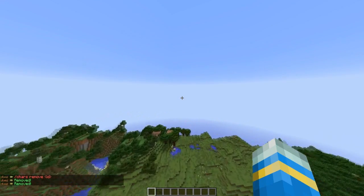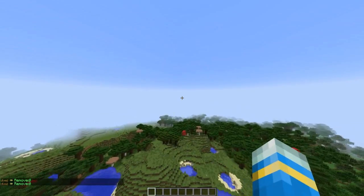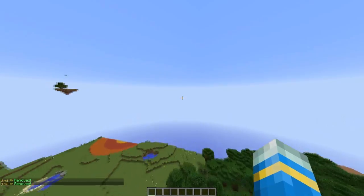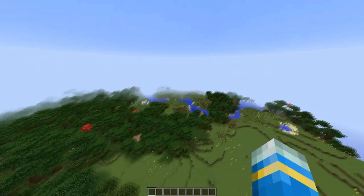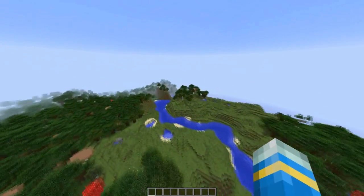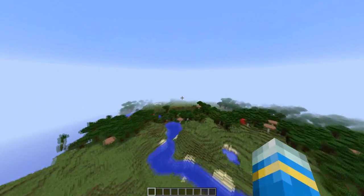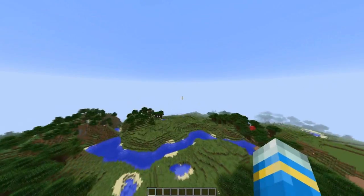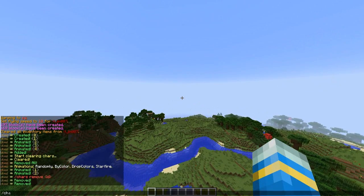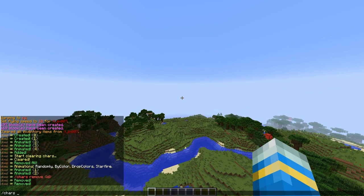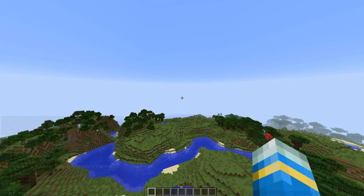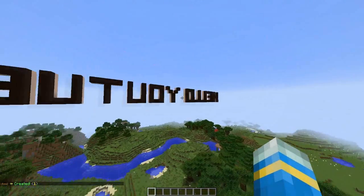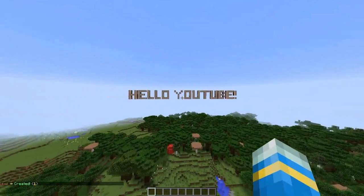Hey guys, welcome to another Bukkit plugin tutorial. Today it's on the Chars API — a really cool plugin that allows you to create text within Minecraft that is colorful and has animation to it. What you want to do is type 'chars create' followed by a string of words, so 'hello youtube' like this. There you go — it has created some nice text.